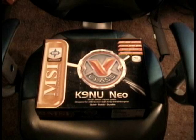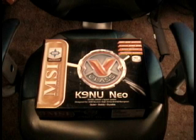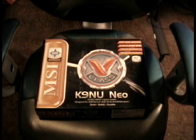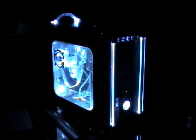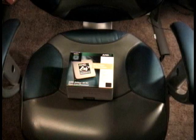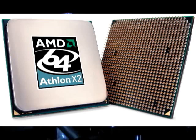Now for the specs of this beast. It runs on a socket AM2 motherboard with two gigs of 667 DDR2 RAM. She's got one of the greatest processors on the market, the AMD Athlon 64 4600 Plus.